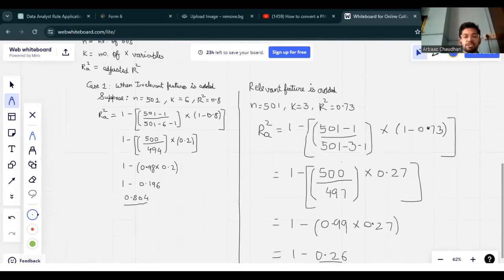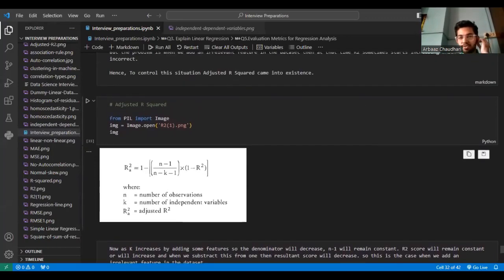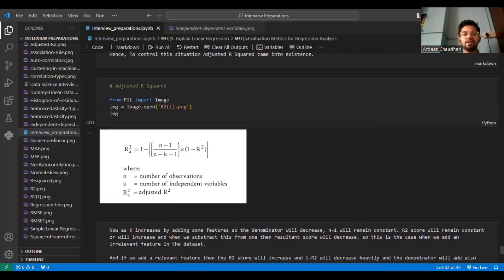So these were all the evaluation metrics we saw. I hope you guys understood all the evaluation metrics — I explained them with mathematics so you know what is going behind the scenes. I hope you liked the video. Please like, share and subscribe to my channel. I will meet you in the next question which I will be explaining in detail. See you in the next video.